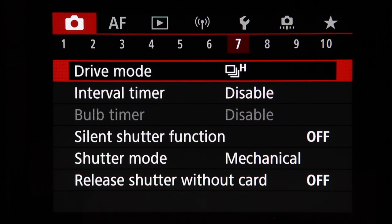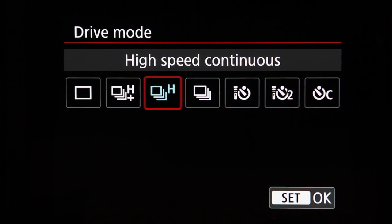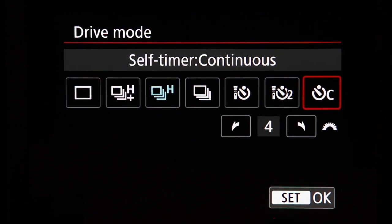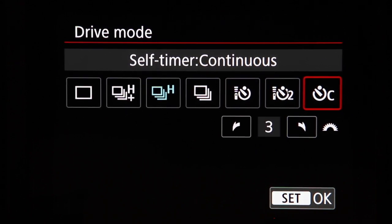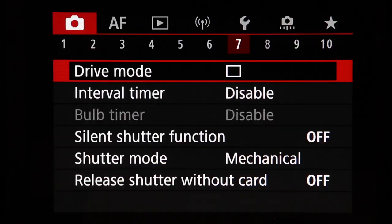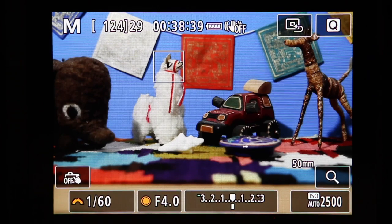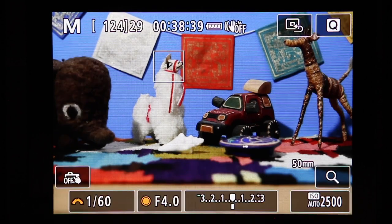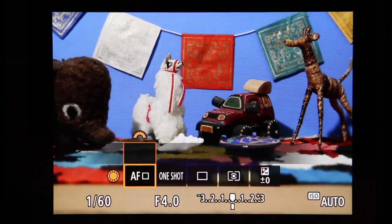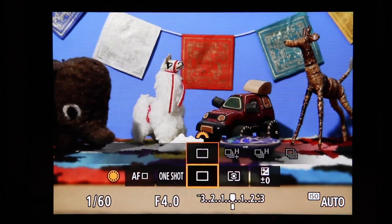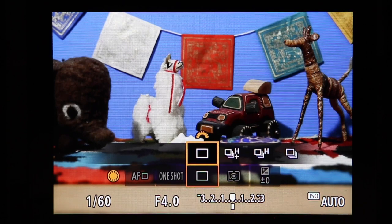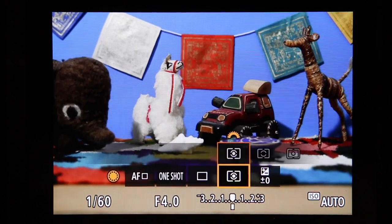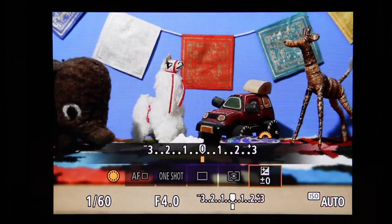Shooting menu 7 includes drive mode: single shooting, high speed continuous, continuous, high speed continuous plus, low speed continuous, and self-timer options — including self-timer bursts of two, three, or four images. This is much easier to change using the quick control screen or the multi-function button during shooting, which lets you adjust up to five assigned settings like metering mode, drive mode, and exposure compensation while looking through the viewfinder.